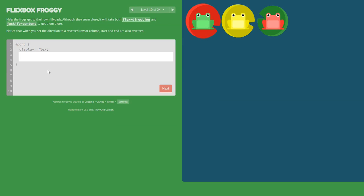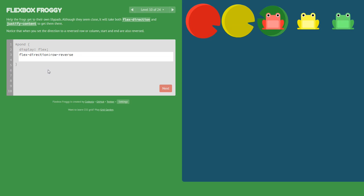Now we will use flex-direction: row-reverse because the red frog and red lily pad are not in the same place. We set row-reverse, and after that we need to reposition the frogs to the left edge of the game area, so we use justify-content: flex-end. For us it's flex-start, but for the frogs it's flex-end.